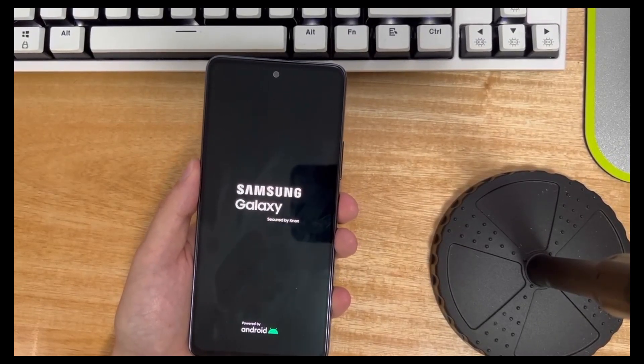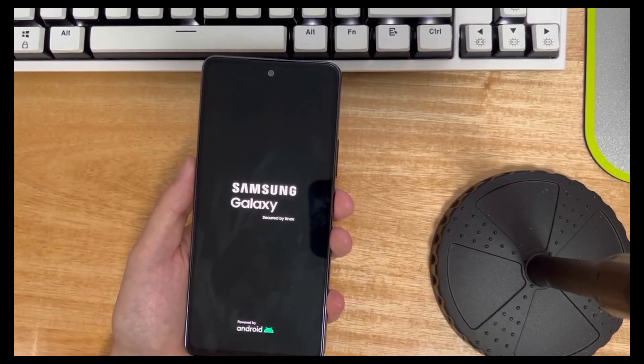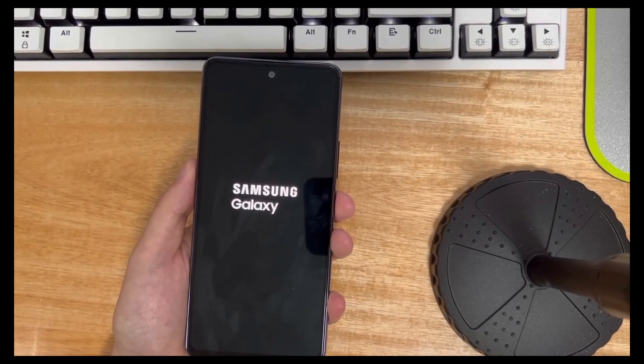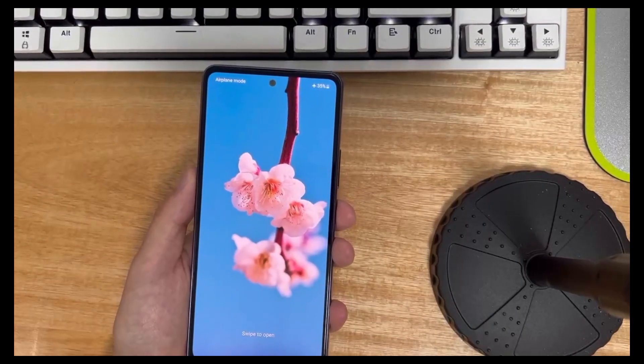The above content is how to fix black screen of death on Android phone. Hope this video can help you solve your problem. Good luck!